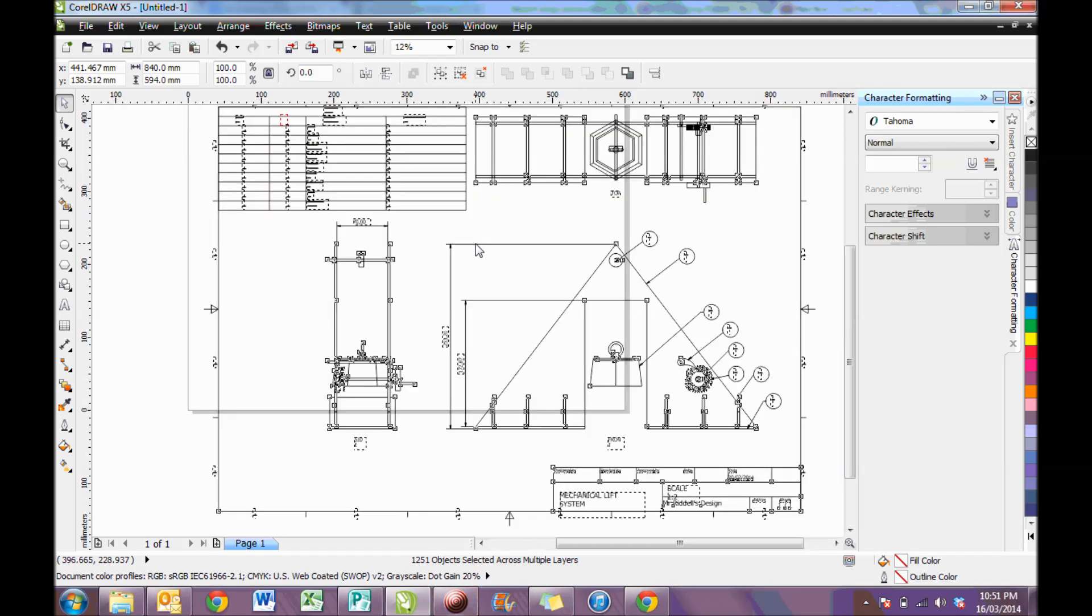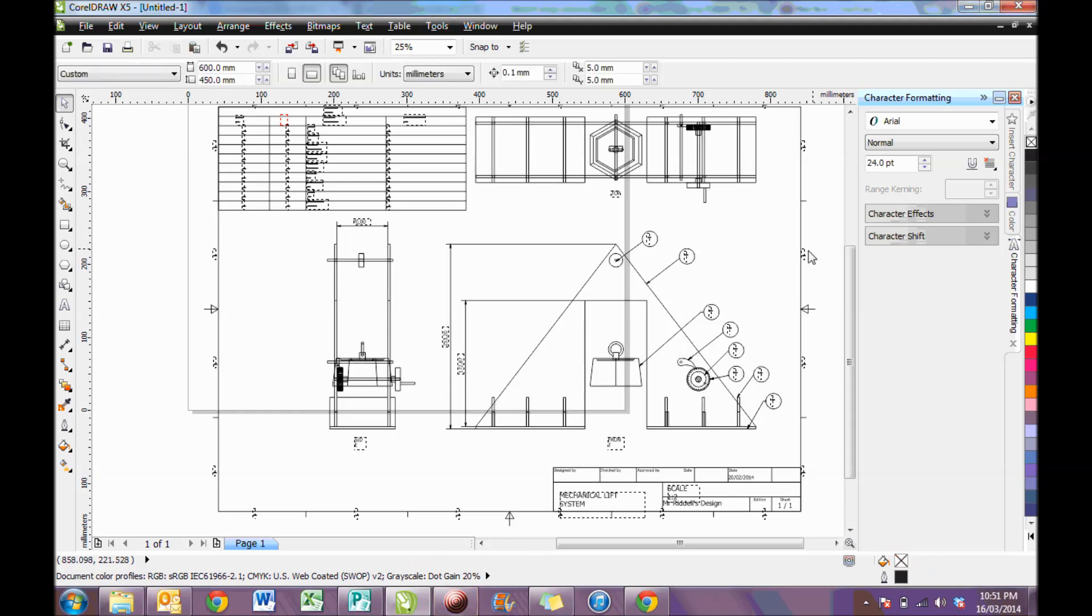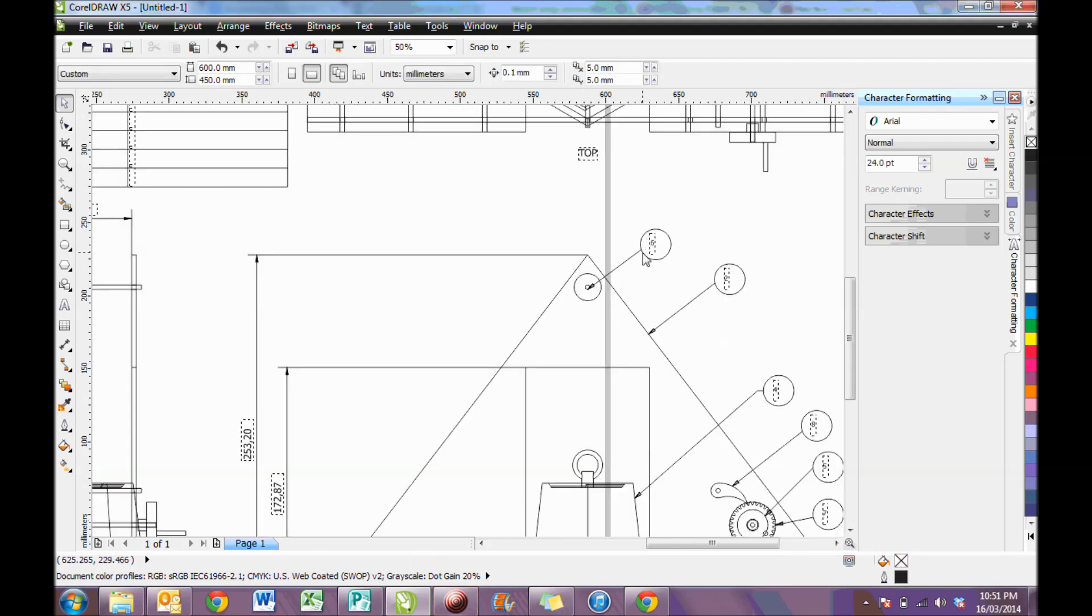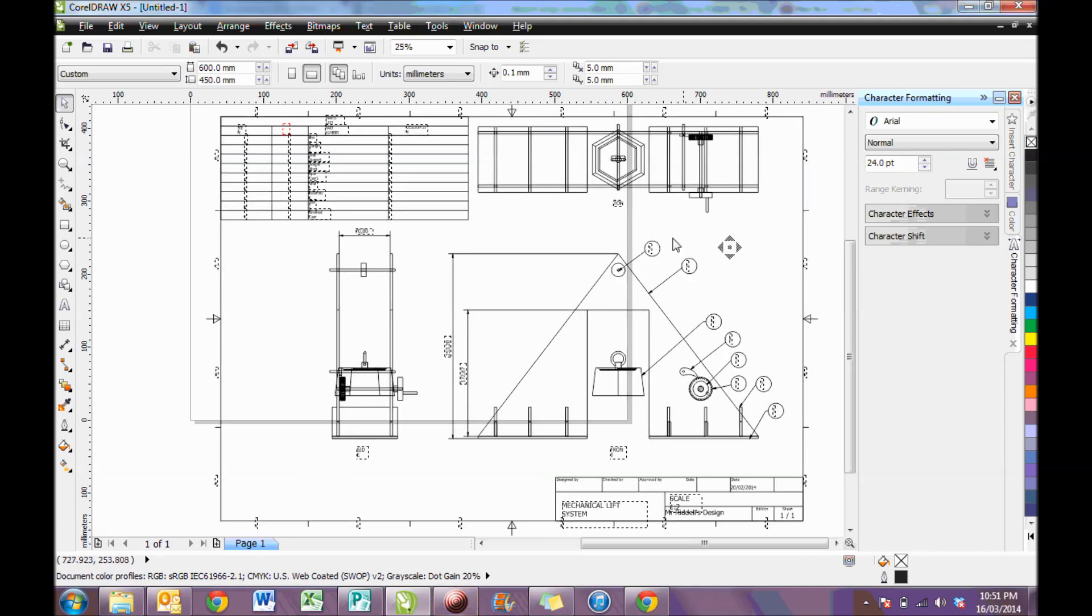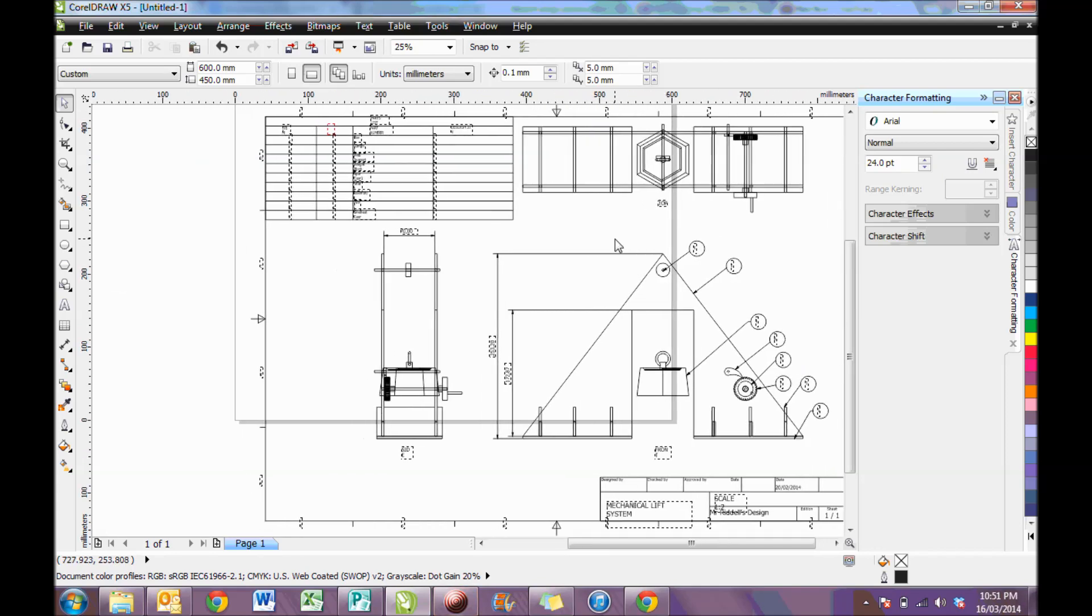Now Corel has similar functions as Inventor, whereby the middle mouse button will let you zoom in and out, and you can hold the middle mouse button to pan across.